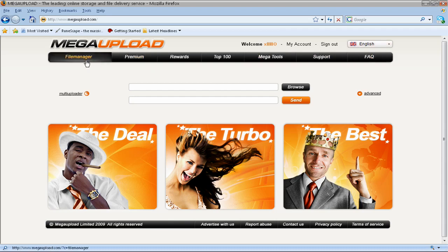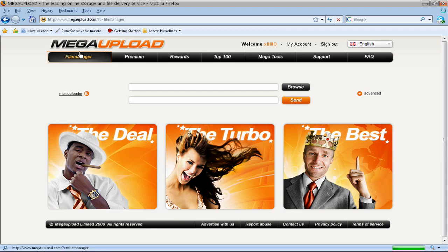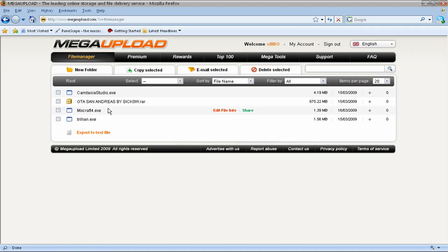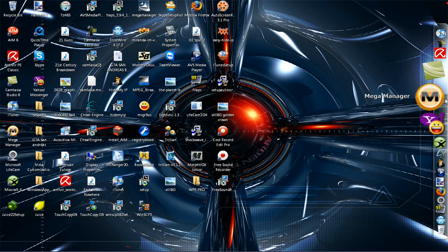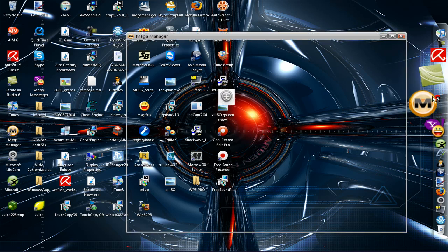I already have one. And then, it should download this thing called Mega Manager.